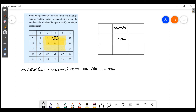Then x minus 6. We have 16 and 11 — the difference is 5. So that number is x minus 5. Here we have 16 and 9.